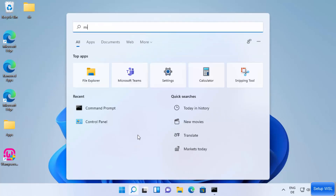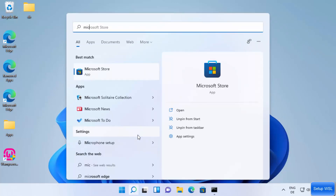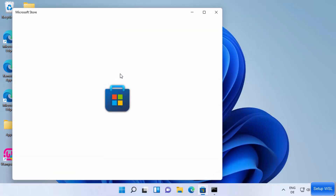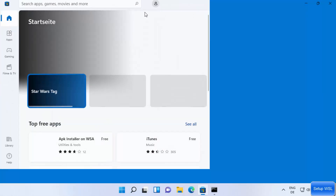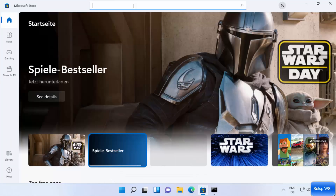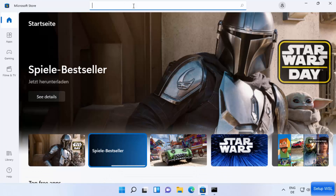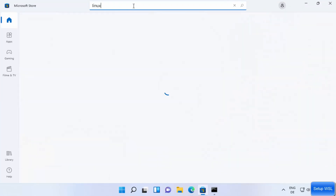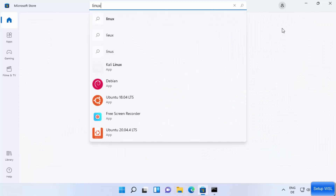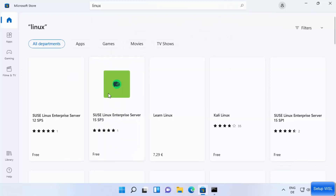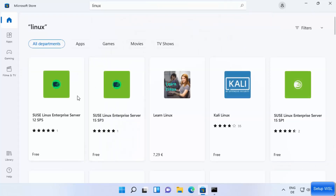Let's open Microsoft Store directly. Click on the search bar, search for Microsoft Store, and open the app. Once it opens, you can search for your favorite Linux distribution, or just type 'linux' and press Enter to see the most popular distributions available for Windows 11.